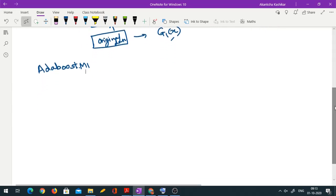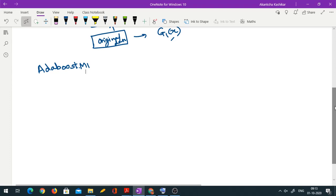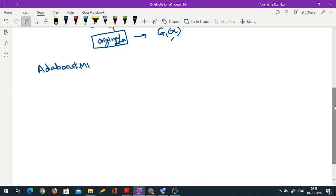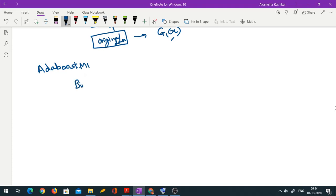So we will go for AdaBoost M1. For convenience, we always denote the binary classes in AdaBoost by minus 1 and plus 1 — not 0 and 1. One is the negative class and the other is the positive class.